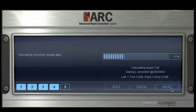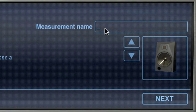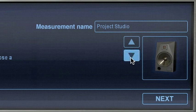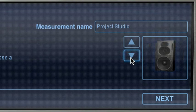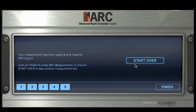Wait while the ARC system calculates the correction needed for your room, and then insert your measurement name. Choose an icon that represents your monitors. The Start Over button allows you to repeat this process for taking additional measurements in different positions or with different monitors. Each one will be saved as its own preset.